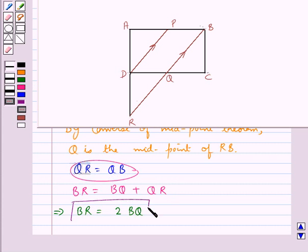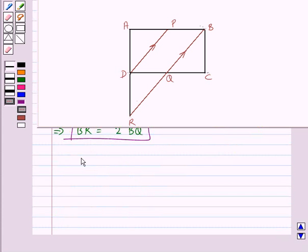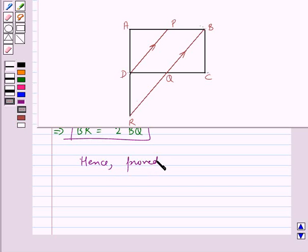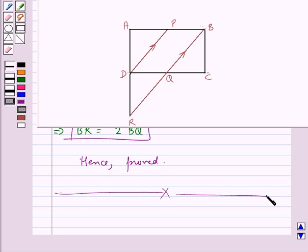So we have proved both parts. Hence proved. This completes the session. Hope you have understood the solution for this question.